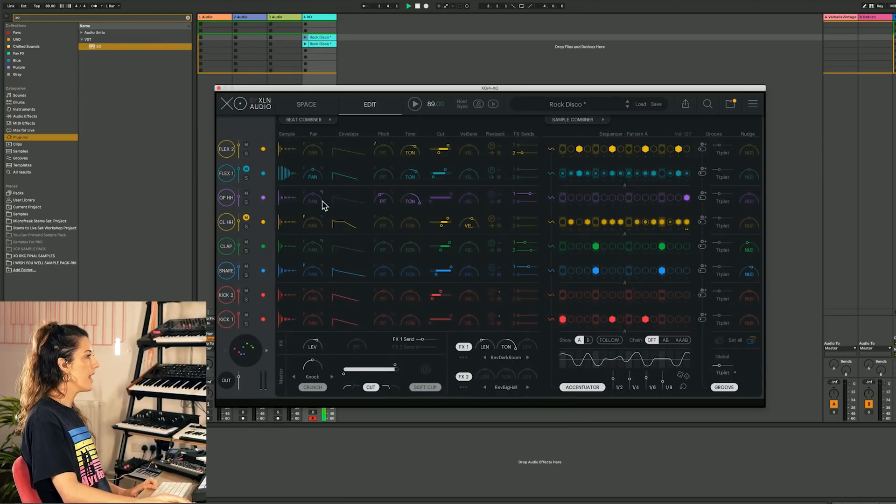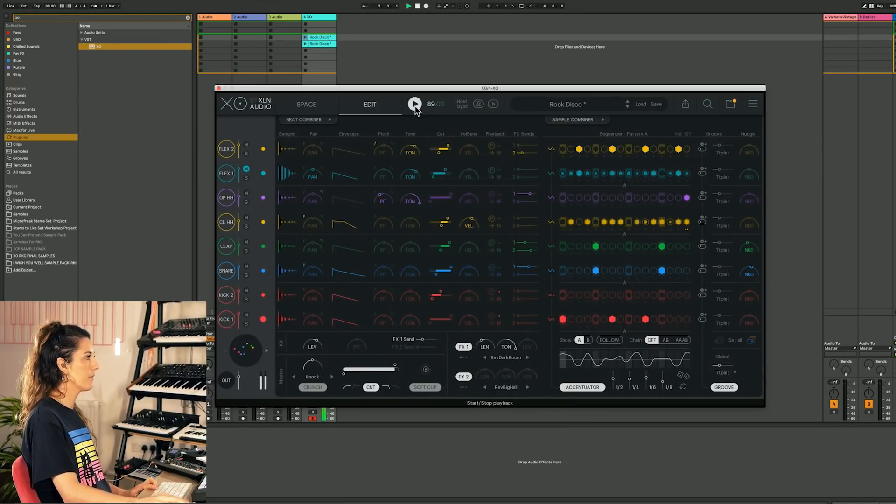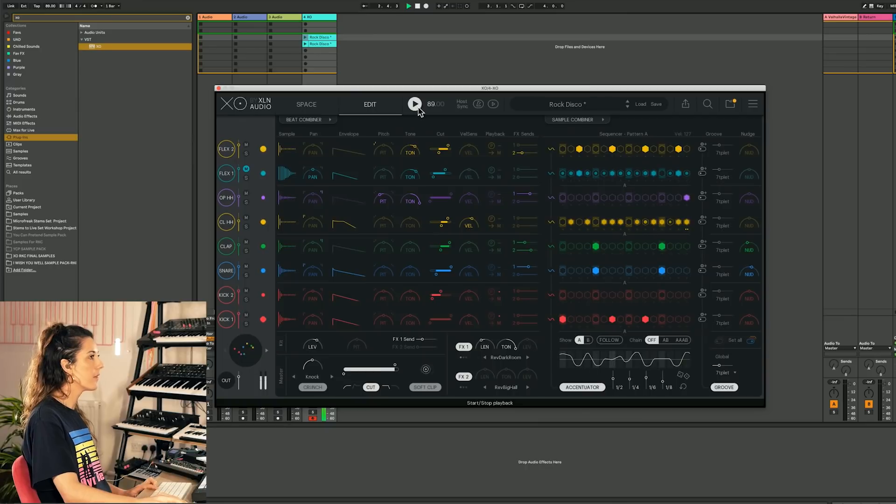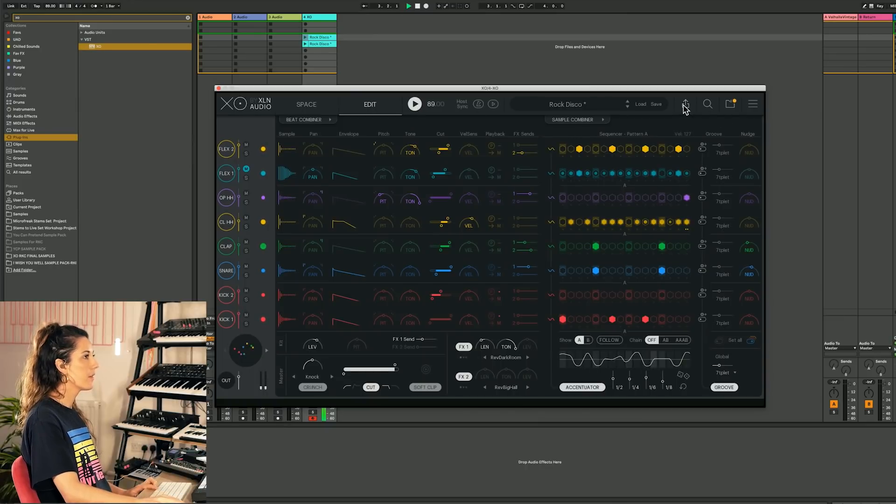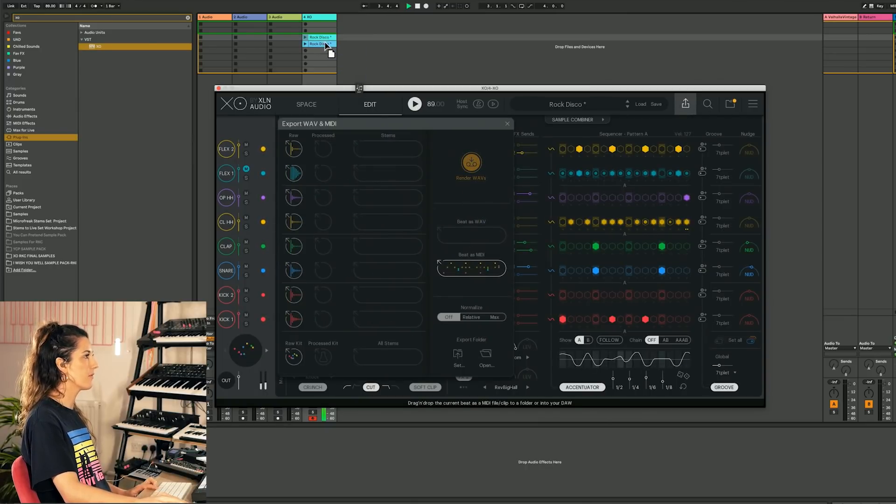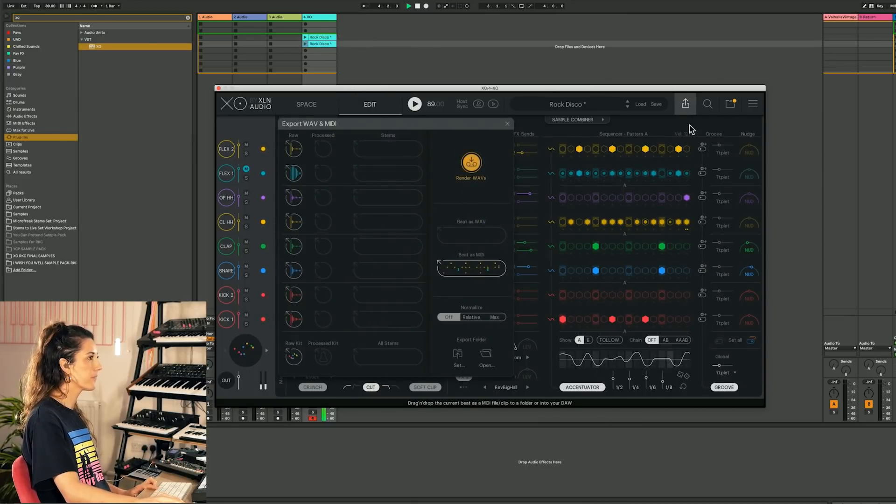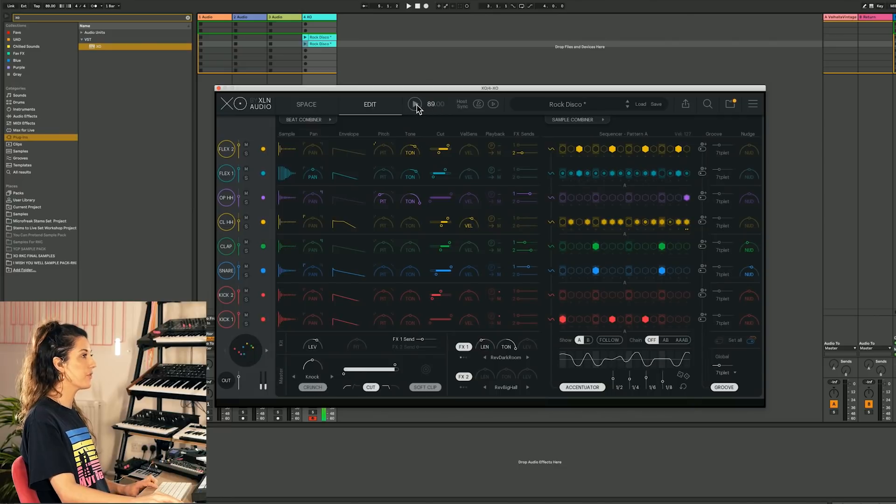And then how about I want to bring that hi-hat in. I'm going to drag this MIDI clip out.